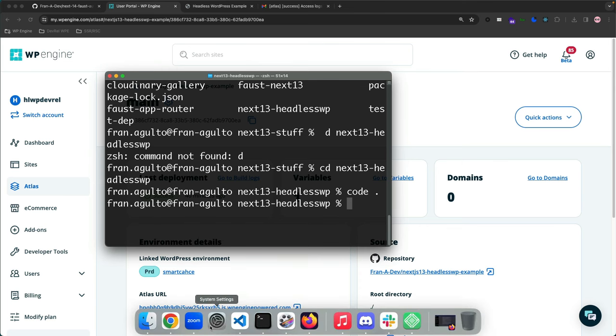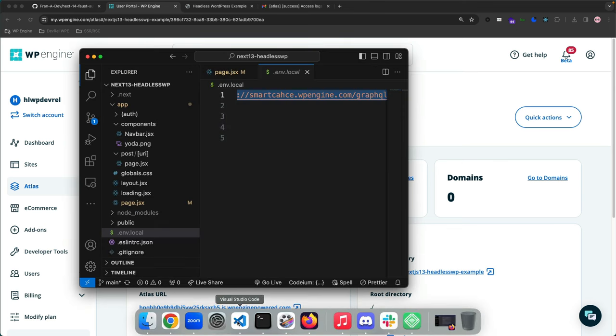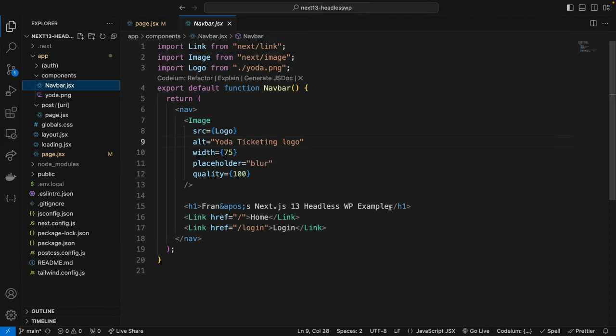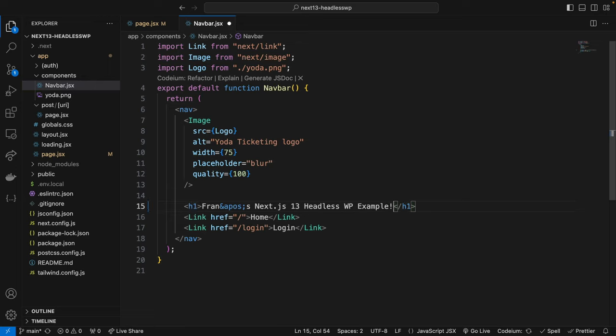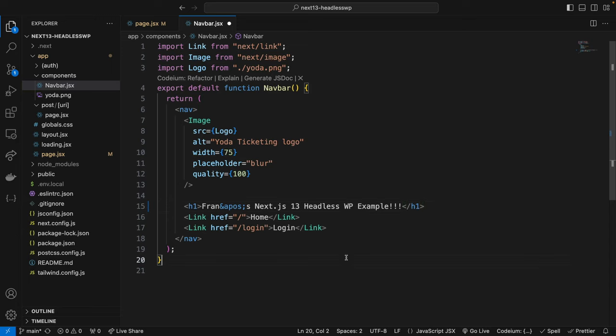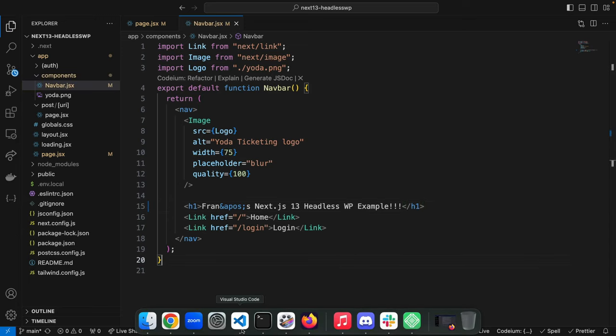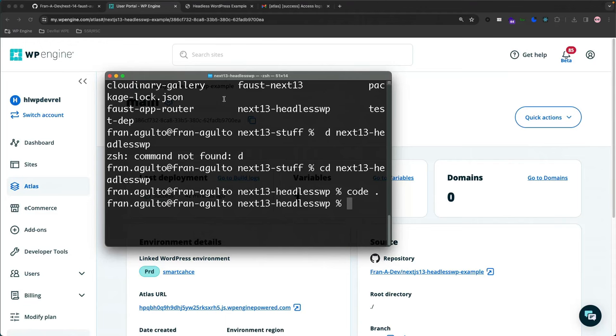You simply do this. So check this out. We're gonna go into our Visual Studio Code. Let's just make a change to the navbar here and put three exclamation points.